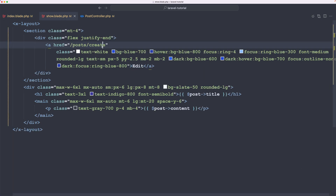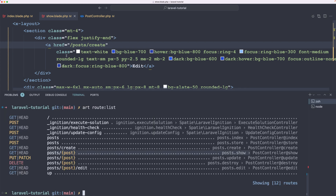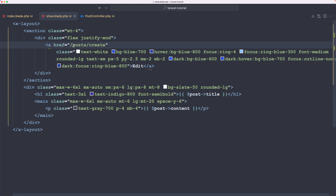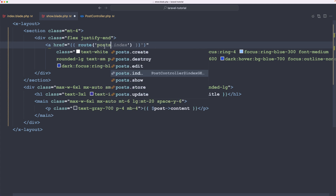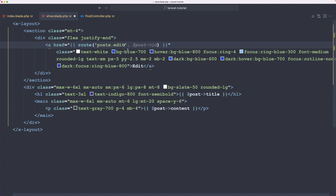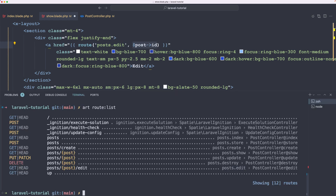For the edit link, we need the edit route. We have post.edit — pass in the post then slash edit, and the name is post.edit. Let's use the route helper: route post.edit, but we also need to add the post ID here. The first argument is the route name, then we also need to add the post ID because the URL is post slash {post} slash edit.